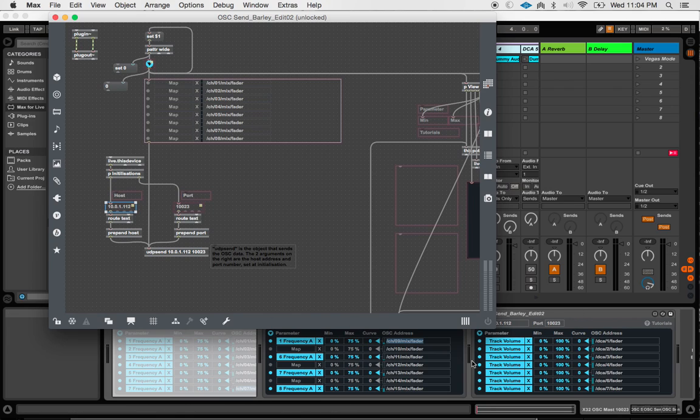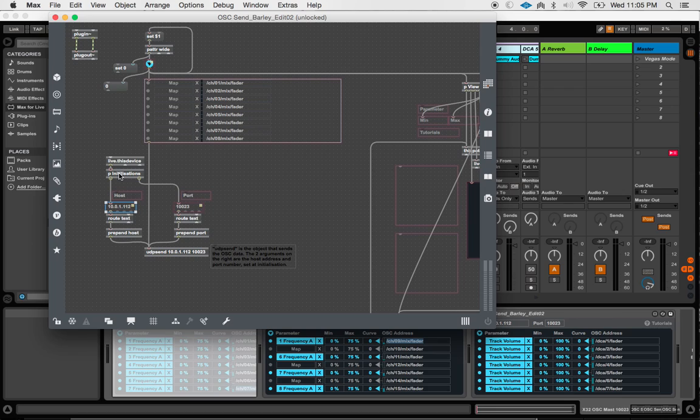And in my case, I really just want it to default always to the console for when I'm doing any kind of show with this thing. It's probably going to be with the X32, at least for this particular trial.